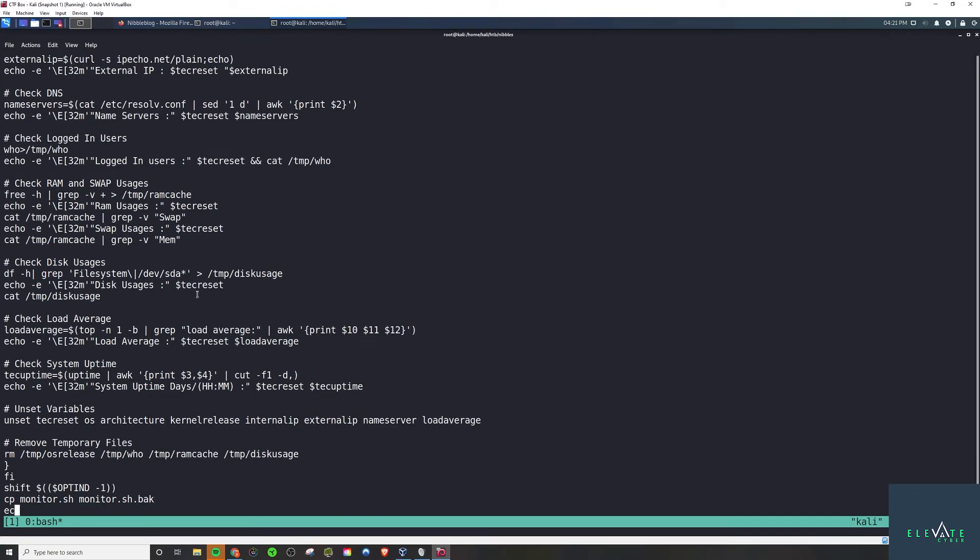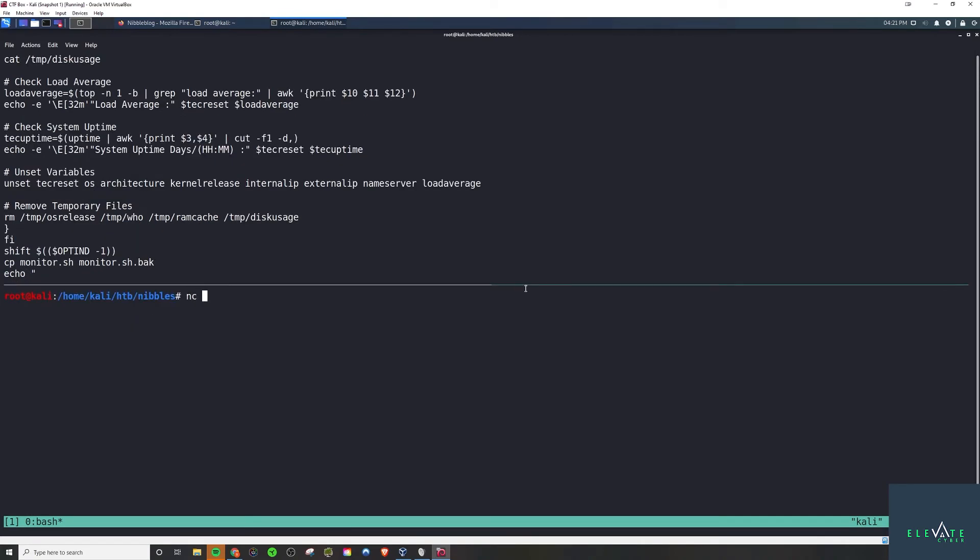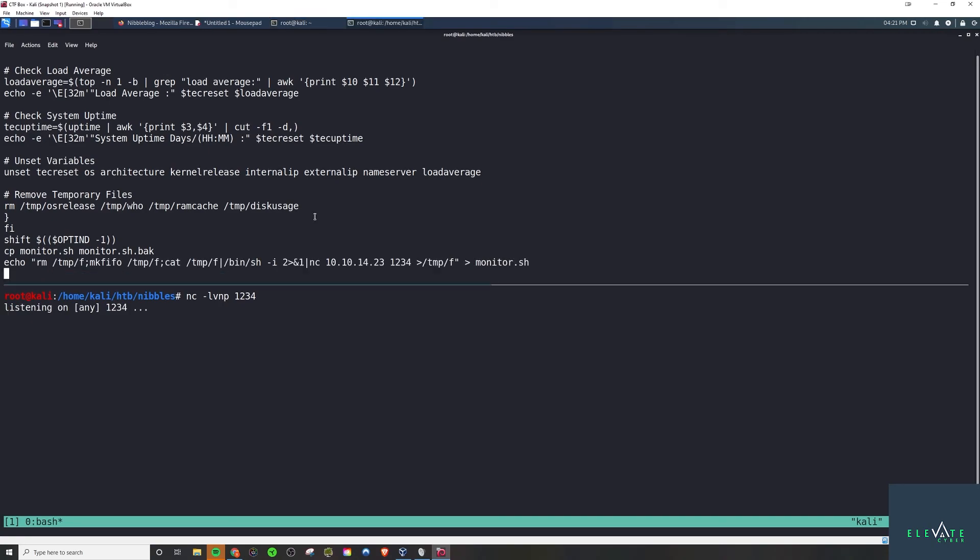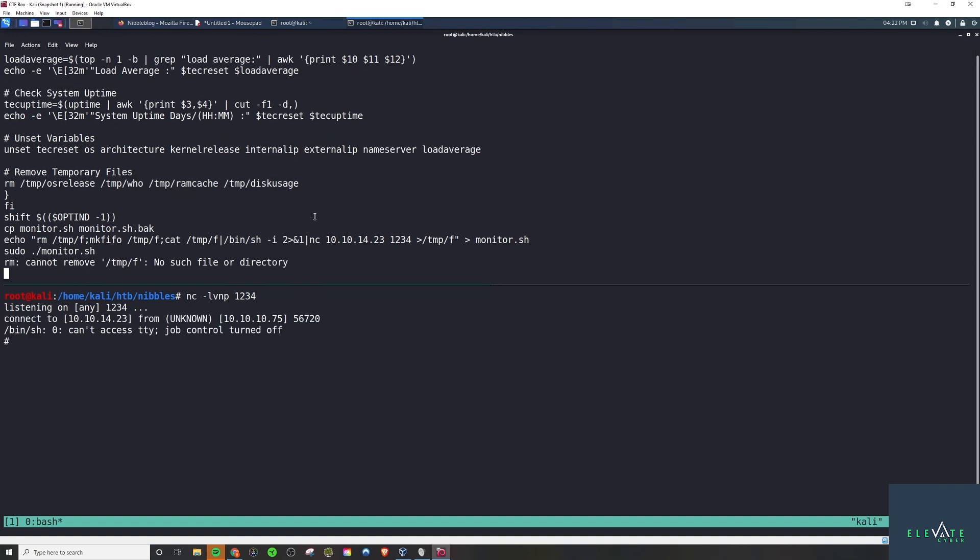And now we're going to echo in whatever payload we want into this file. So first we're going to start a listener on port 1234 and we're going to use this standard bit of code here to spawn a shell for us, connect to our listener. So once we run this with sudo we will spawn it as a root shell. And all right, now we go down here, whoami, and we have now rooted the box.